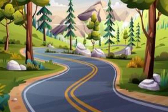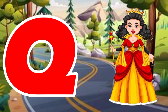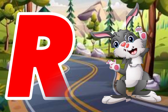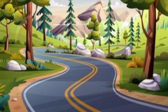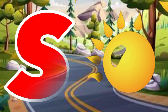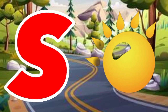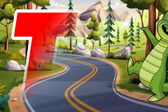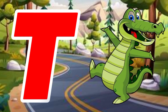Q is for queen, k-k-queen. R is for rabbit, r-r-rabbit. S is for sun, s-s-sun. T is for toad, t-t-toad.